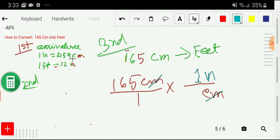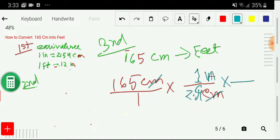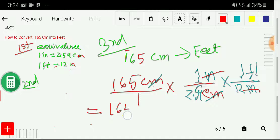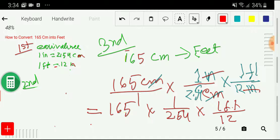With inches we have the number one and with centimeters we have 2.54, from the equivalence one inch equals 2.54 centimeters. So centimeters cancel and we have converted 165 centimeters into inches. Now to convert inches into feet, we use one foot equals 12 inches: place inches in the denominator and feet in the numerator. The inches cancel, giving us 165 times (1/2.54) times (1/12) feet.